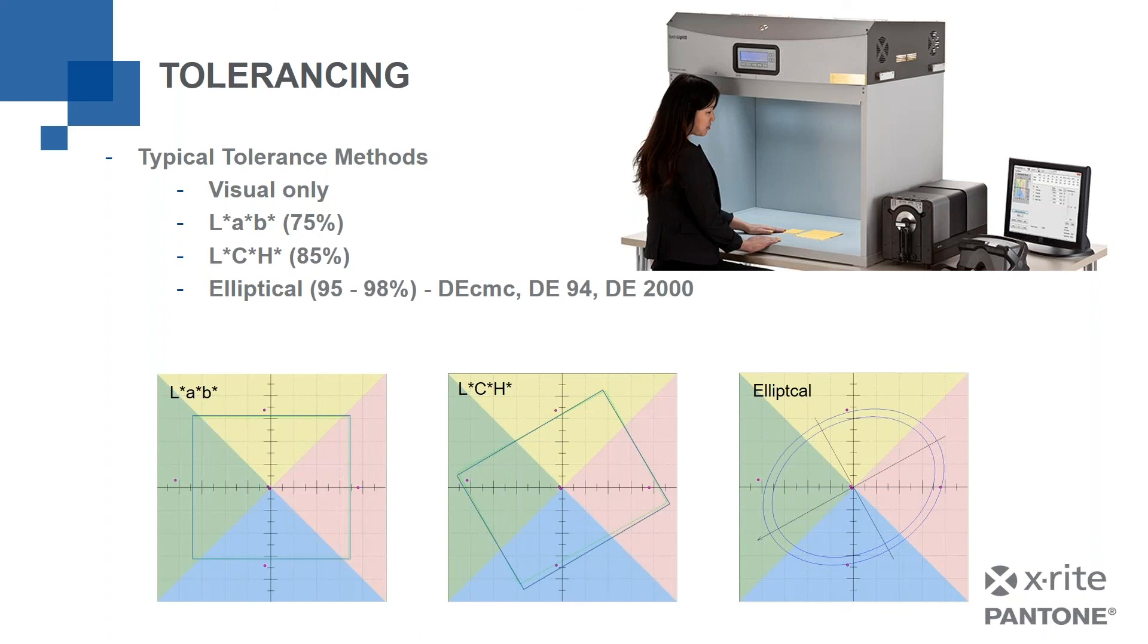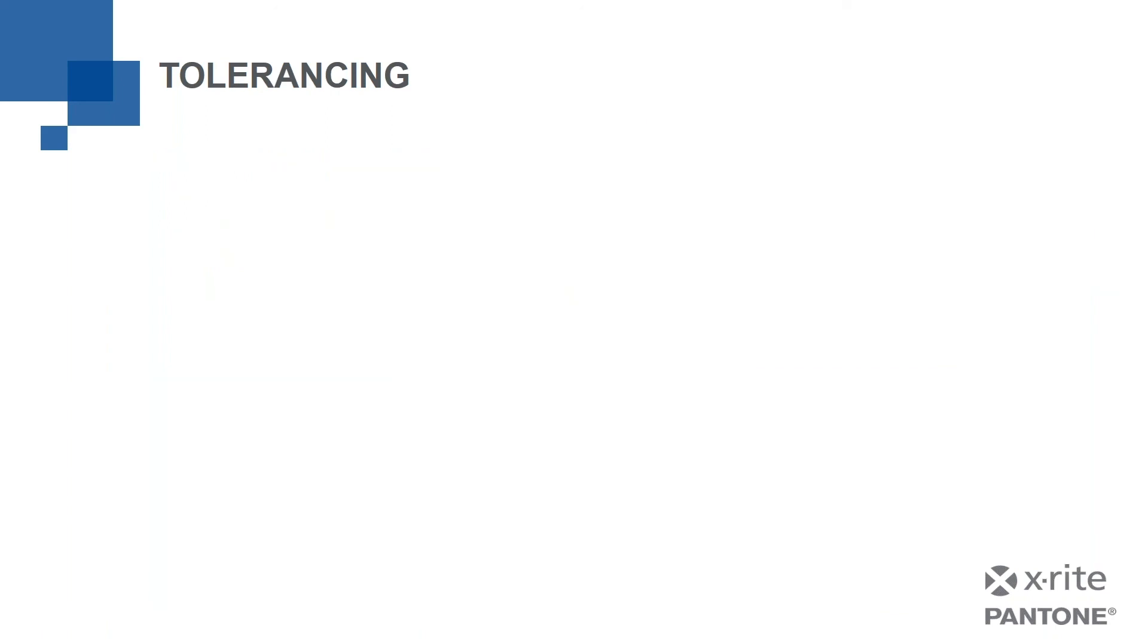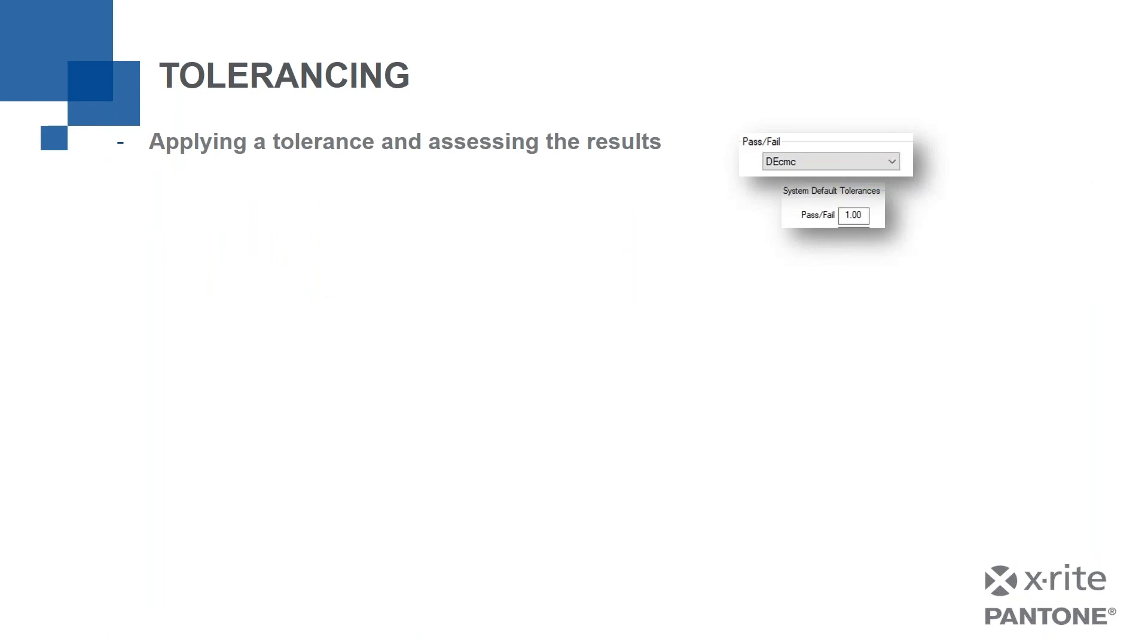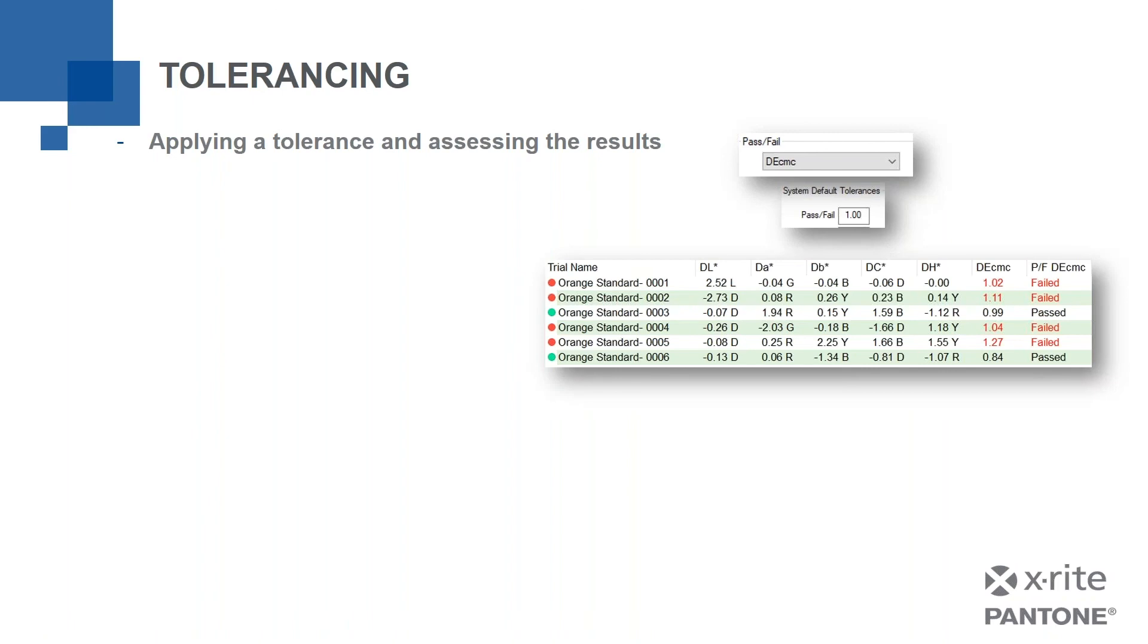So let's talk about tolerancing using an instrument and software. We're going to apply a tolerance and assess the results. In this particular example, I'm using Delta ECMC. It's one of the elliptical tolerances. My pass fail is set to 1.00, meaning anything less than one passes, anything more than one fails. And here's a list of six orange samples labeled one through six that I've measured. You can see their DE-CMC in the third or second column from the right. And in red, if they fail, like 1.02 and 1.11. And in black, if they passed, they're not red, indicating that there's a problem.